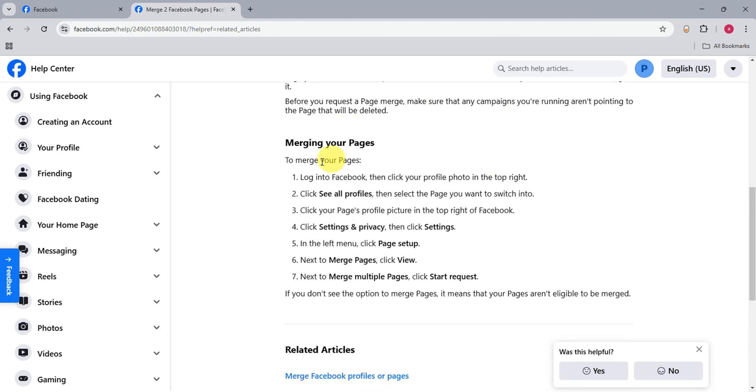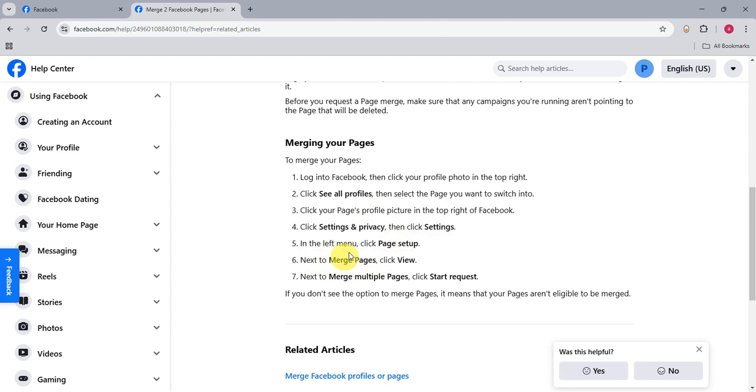To merge pages, they also have the steps here. You'll have to log into your Facebook account, click your profile photo in the top right, see all profiles, and then onto the settings and privacy, we have page setup and there is an option to merge pages. If you don't see this option to merge pages, it means that your pages aren't eligible to be merged.